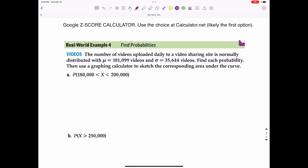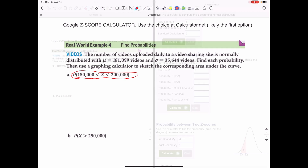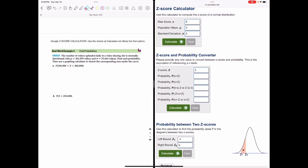The number of videos uploaded daily to a video sharing site is normally distributed with a mean of 181,099 videos and a standard deviation of 35,644 videos. We need to find each probability and sketch the corresponding area under the curve. Part A asks us to find the probability that a randomly selected day has between 180,000 and 200,000 uploads. We'll do that using the Z score calculator, and we first have to convert 180,000 and 200,000 to Z scores.